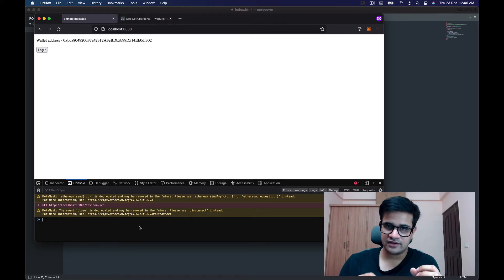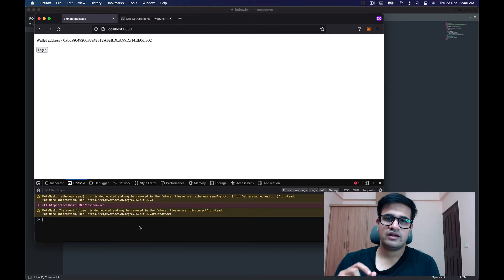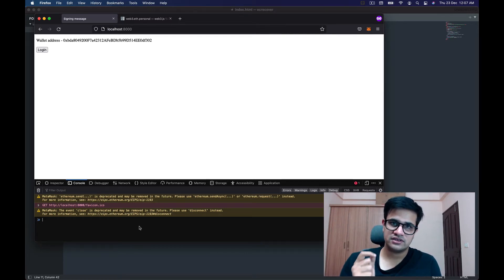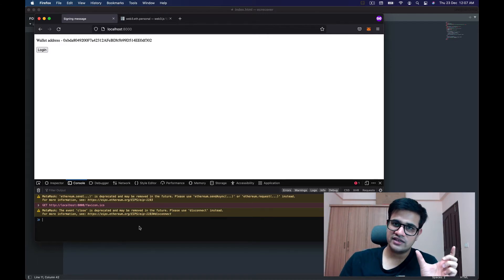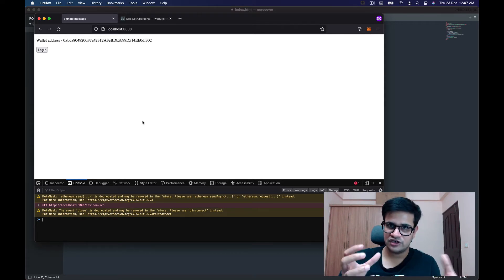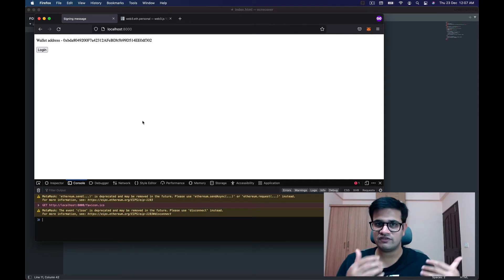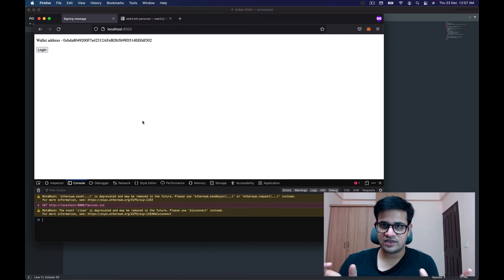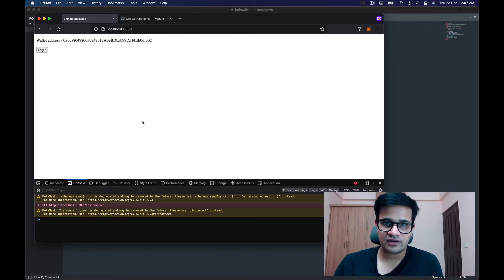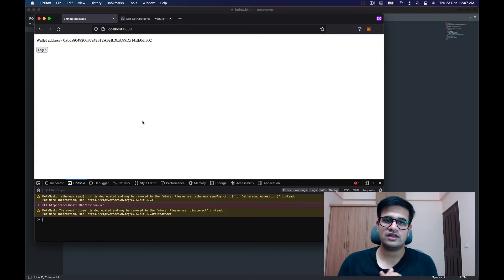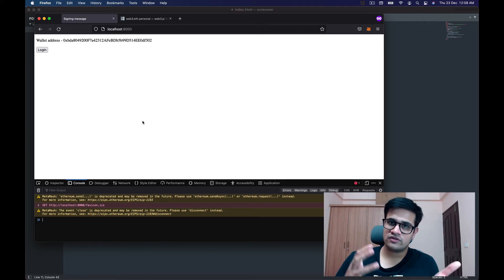Once JavaScript receives that message, it asks the user to sign it, then sends the signature back to the server along with the wallet address. The server then uses `ecRecover` on the signature to figure out the public address. If that recovered address equals the wallet address the client claimed, the user is who they say they are, and the server gives them a token or sets a cookie or session.